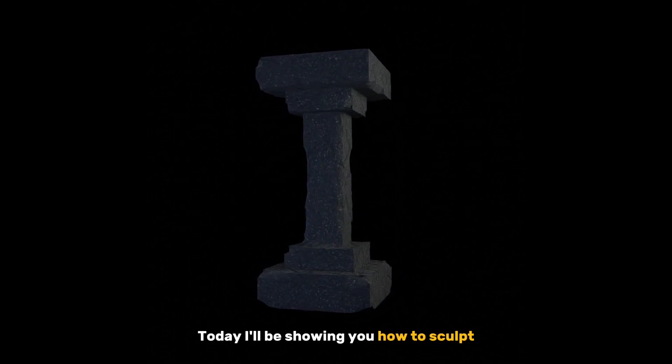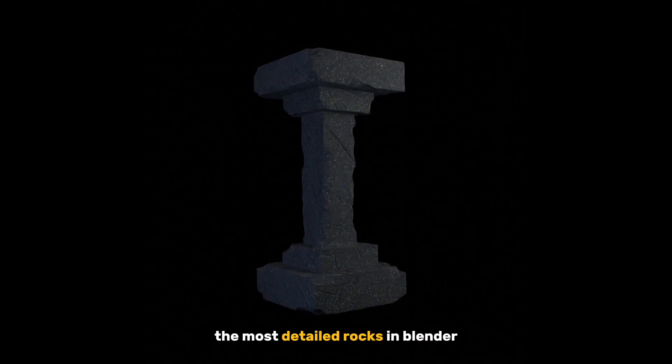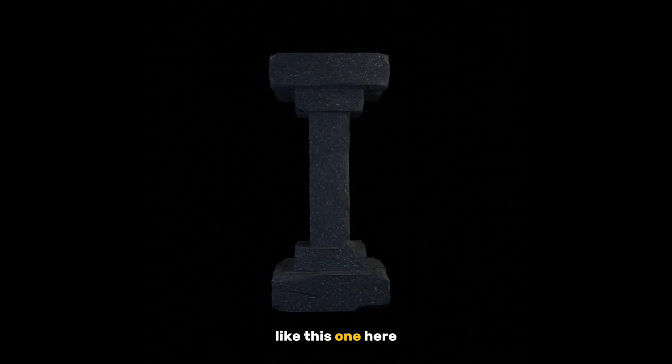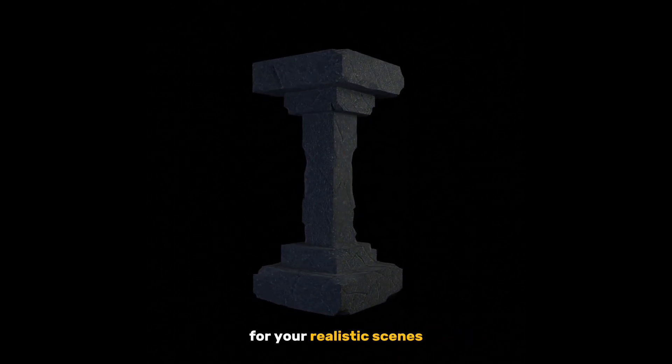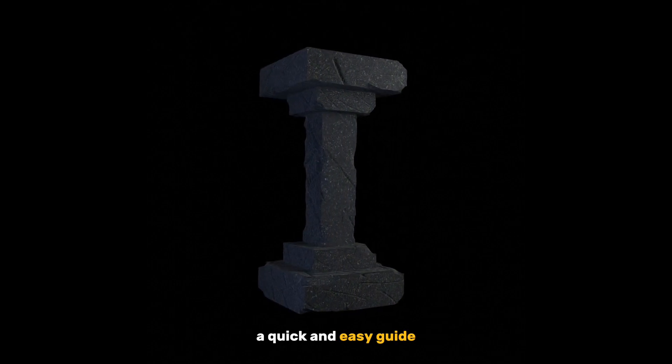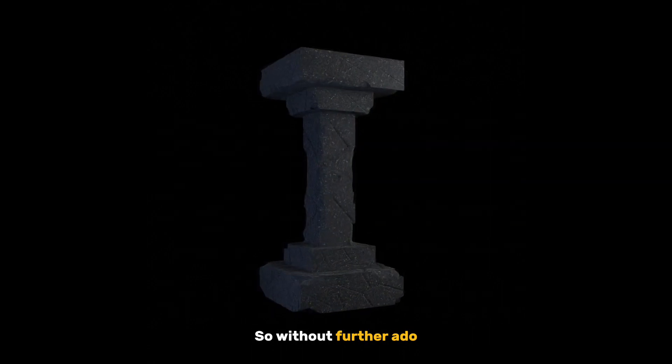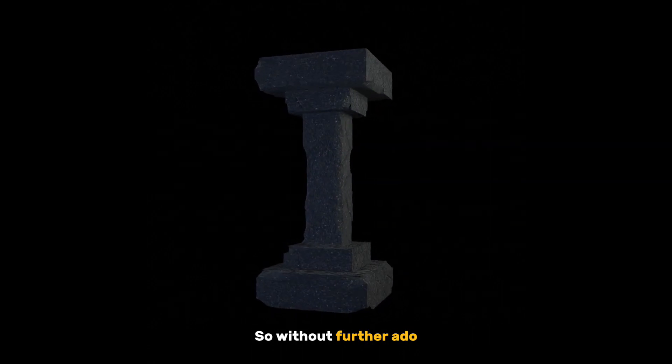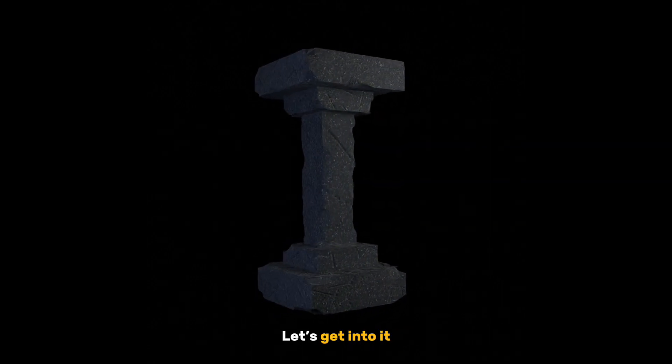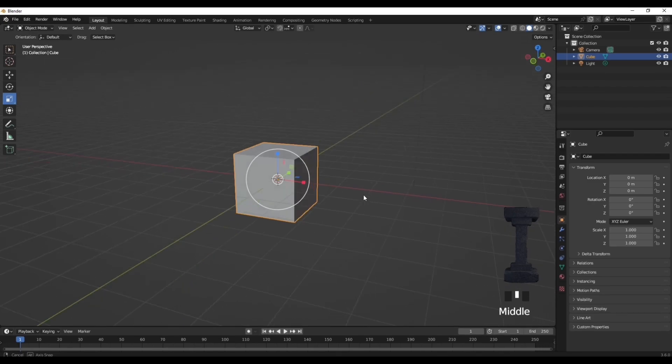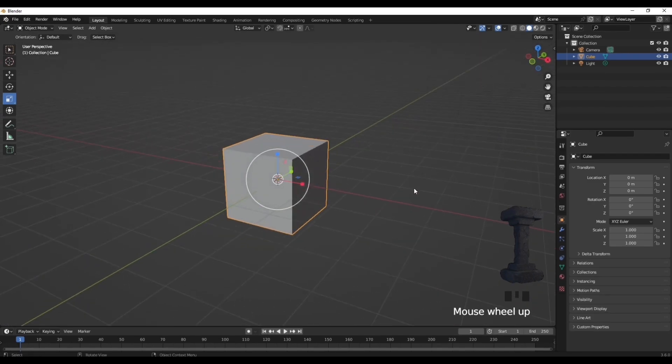Today I'll be showing you how to sculpt the most detailed rocks in Blender like this one here for your realistic scenes. A quick and easy guide. So without further ado, let's get into it.